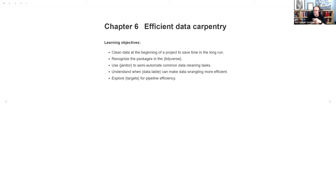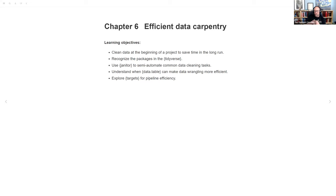I skimmed their version of the chapter, but someone had come into the chat saying this chapter is kind of out of date, you might not want to bother. But they did have a framework I still found useful, even if the specifics weren't necessarily useful. So what we're going to talk about today is the fact that it's useful to clean data at the beginning of a project to save time in the long run, and a little bit about what that means.